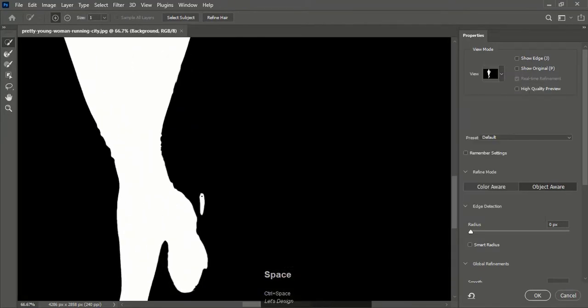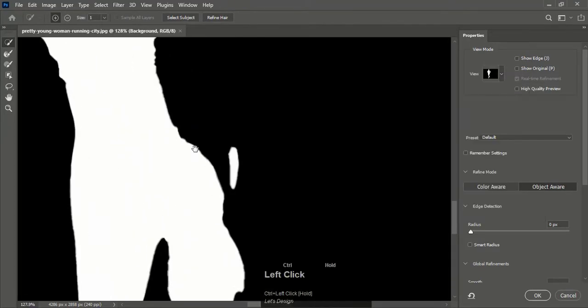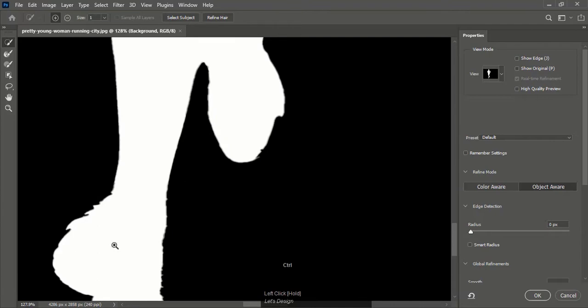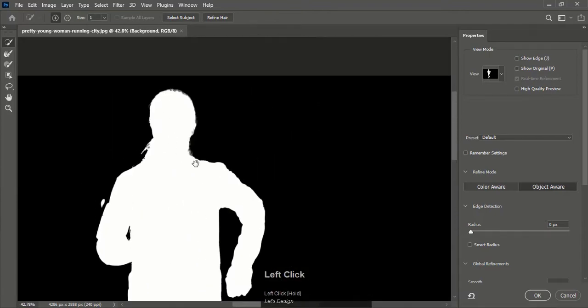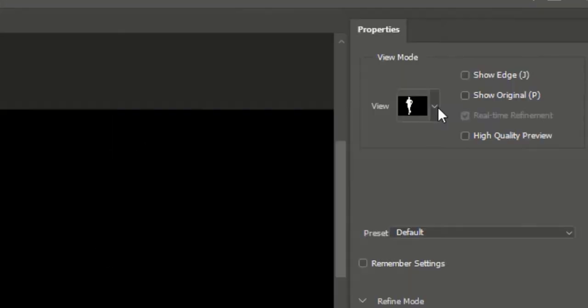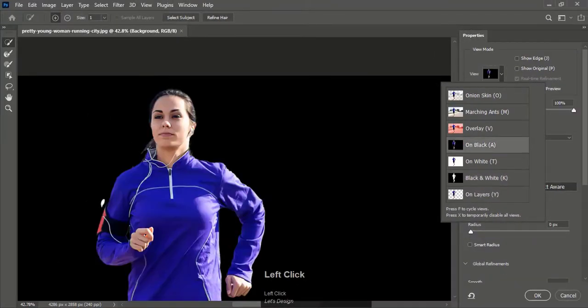You can see here some areas are missing. You can also choose different kinds of views to find the missing selection.